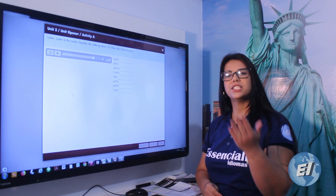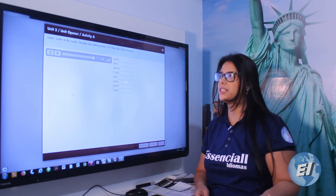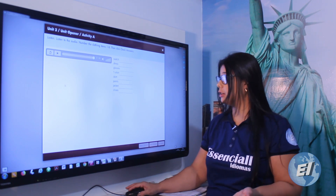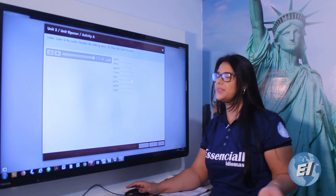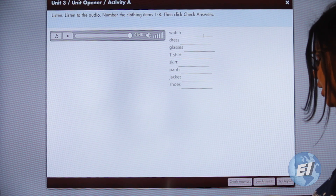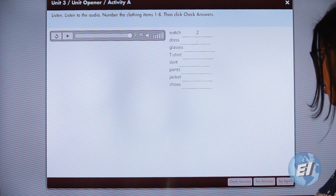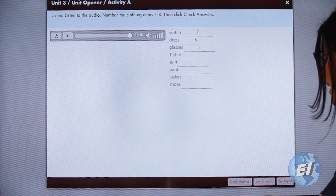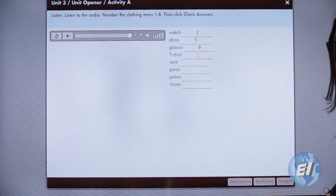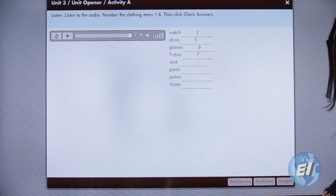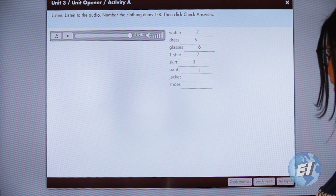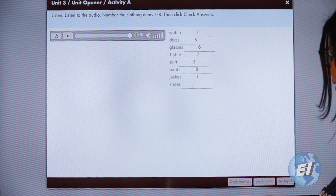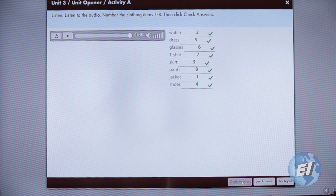If you didn't catch the answers, repeat the audio. Now let's check: watch is number two, dress is number five, glasses number six, t-shirt number seven, skirt number three, pants number eight, jacket number one, shoes number four.